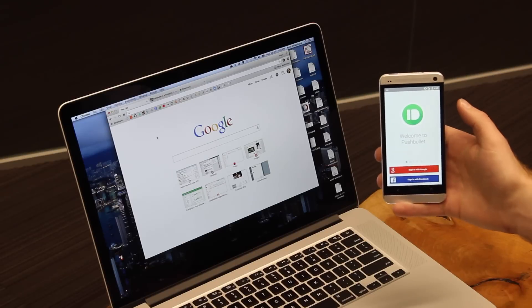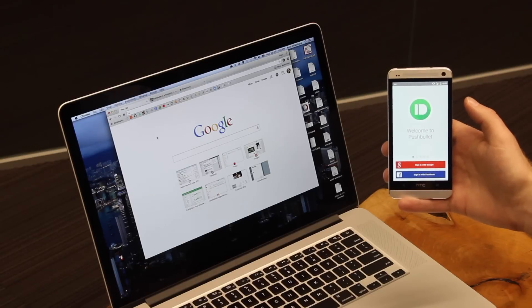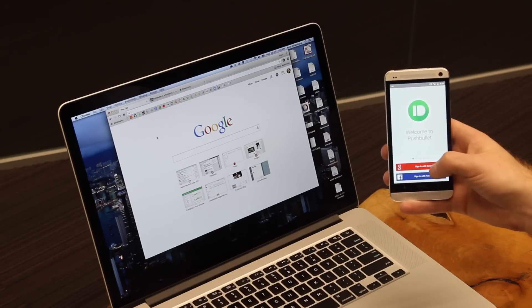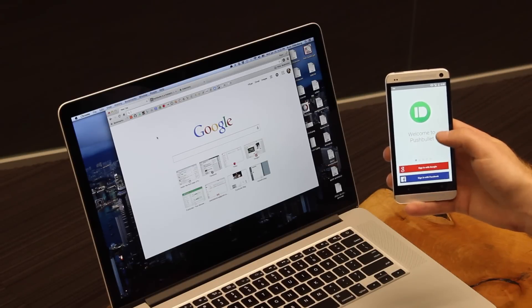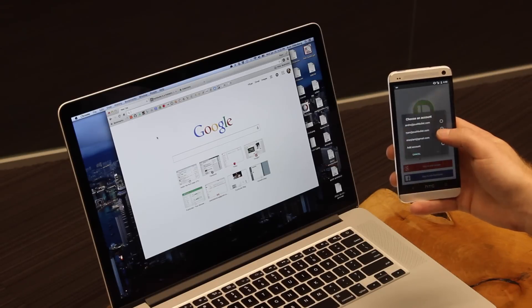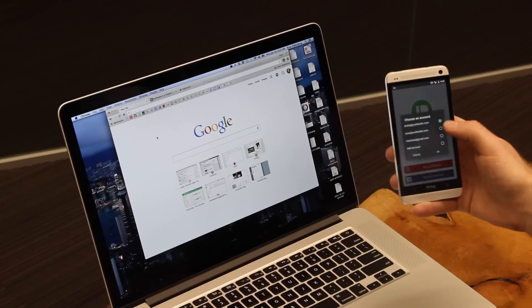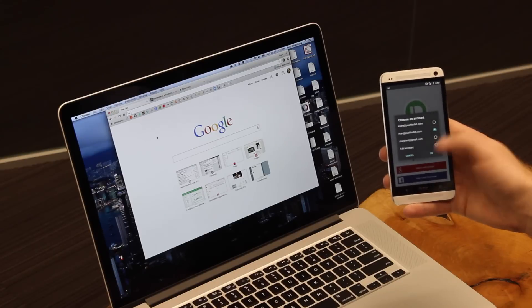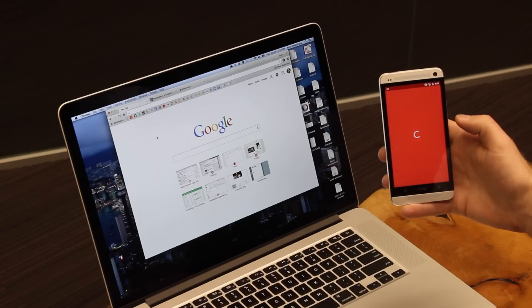From here, it's going to ask me to sign in with either Google or Facebook. I'm going to use my Google account, so I'm going to pick it here and hit OK.